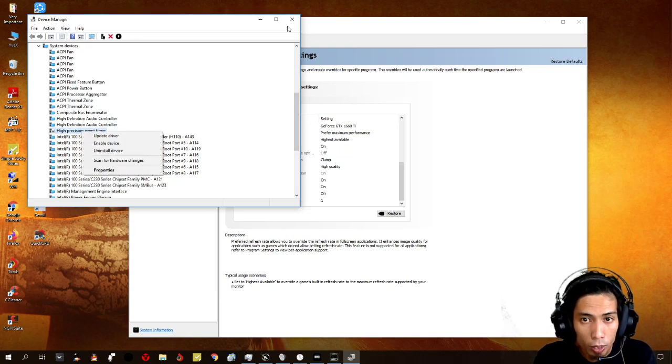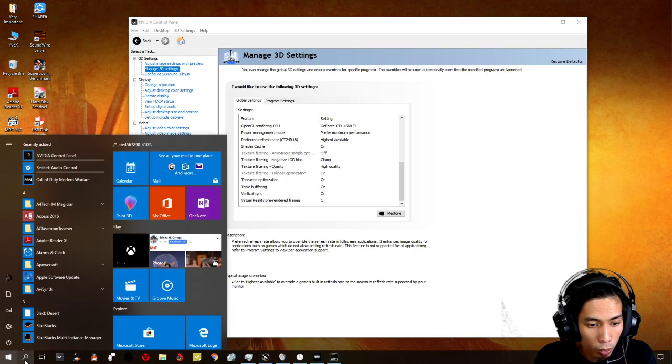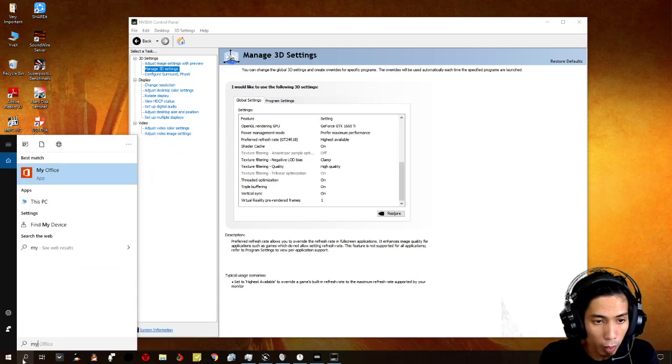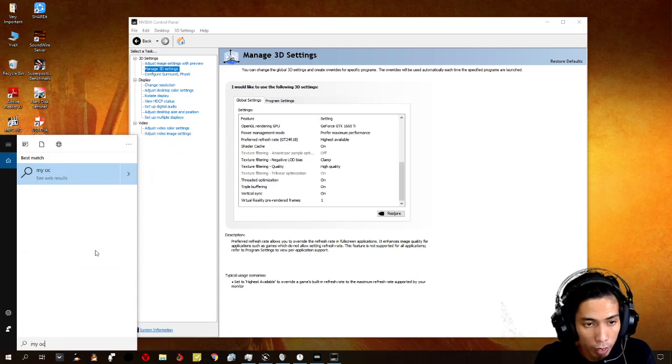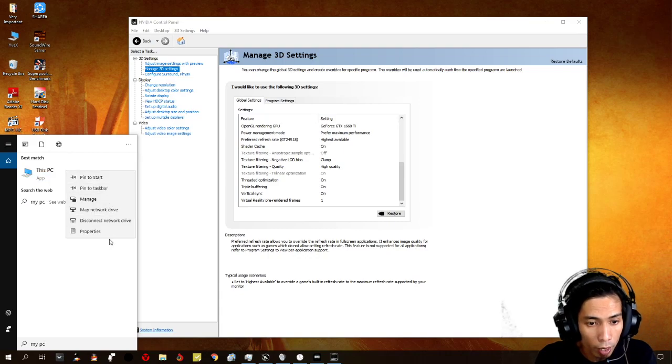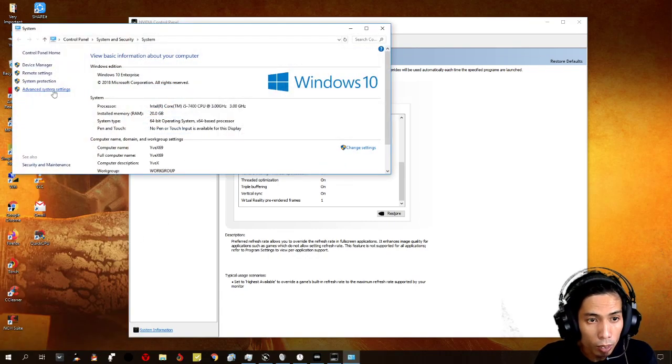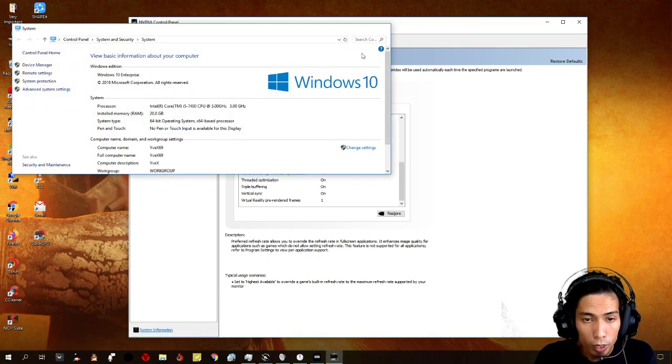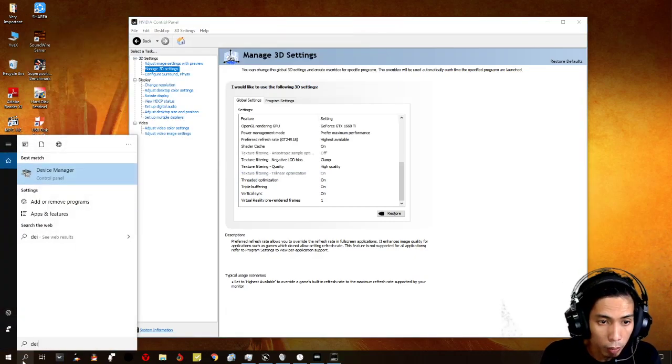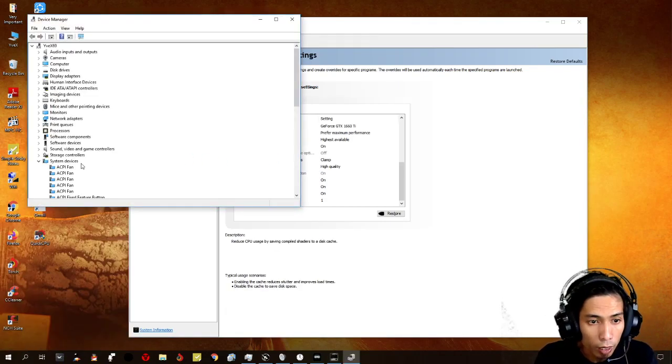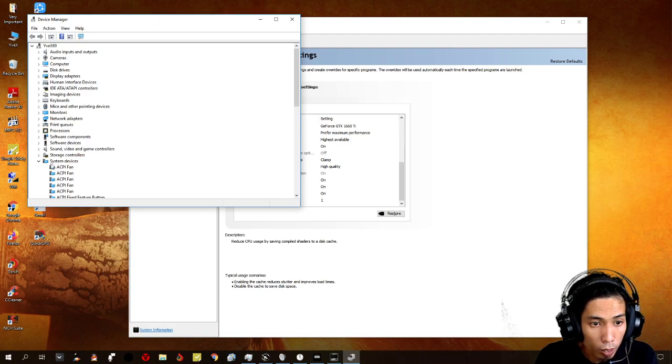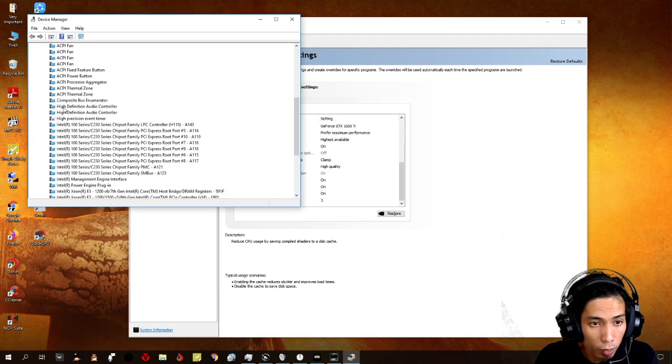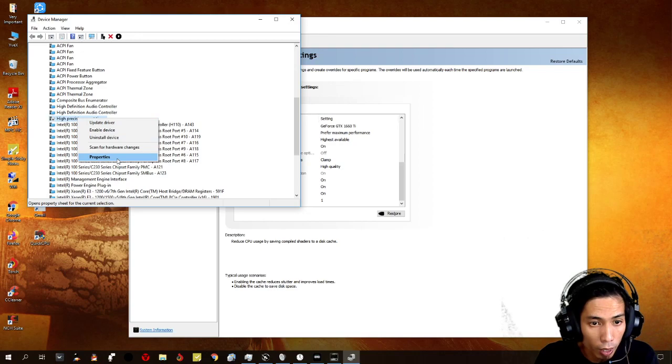This one. You just need to right-click on this. So, first off, we need to go to my computer or my PC. You right-click on that. And then you go to device manager. Click on device manager.